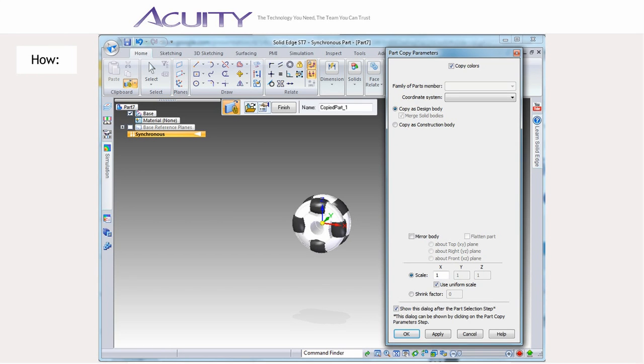By default, Copy as Design Body will be selected. Simply click OK and new design bodies will be added to the part file for each part in the selected assembly.